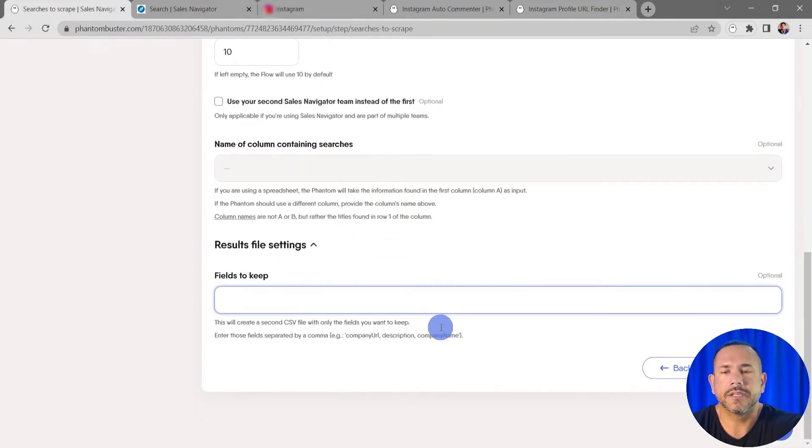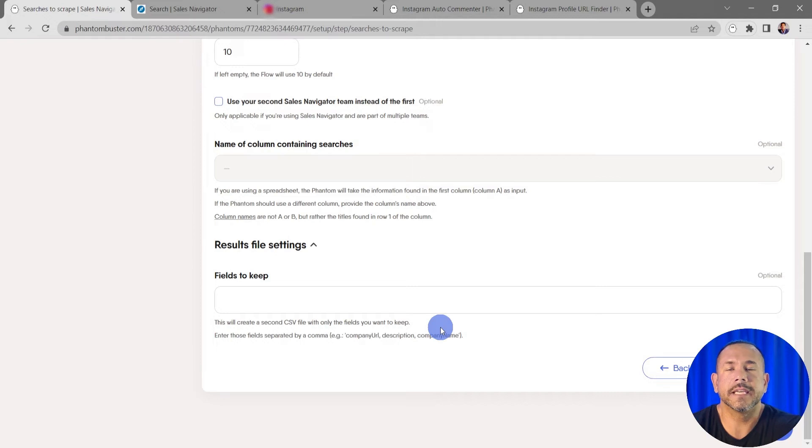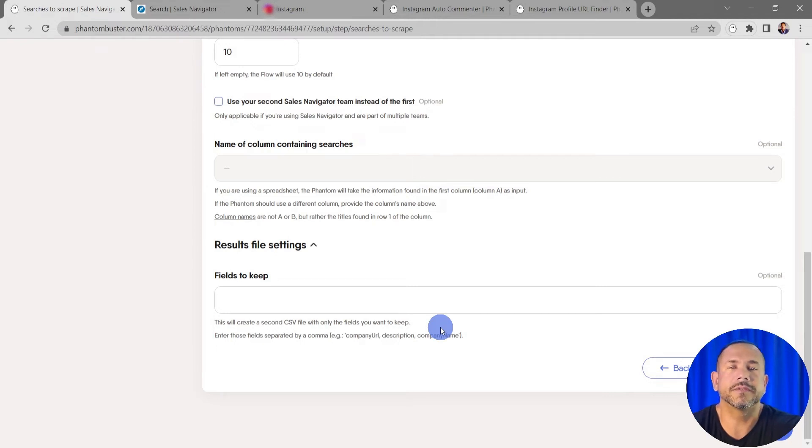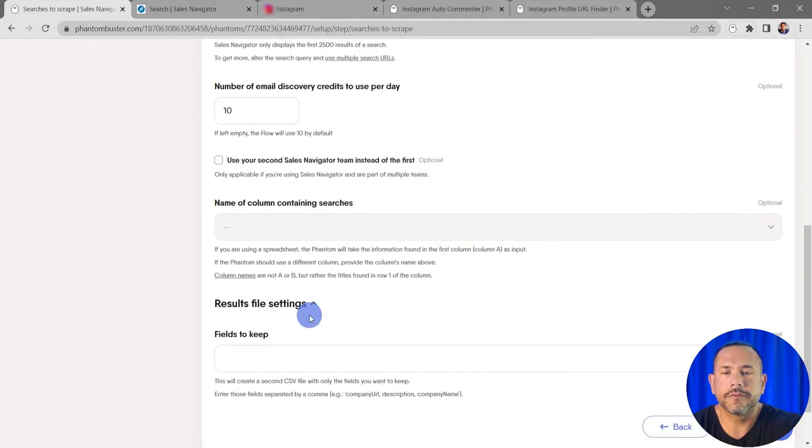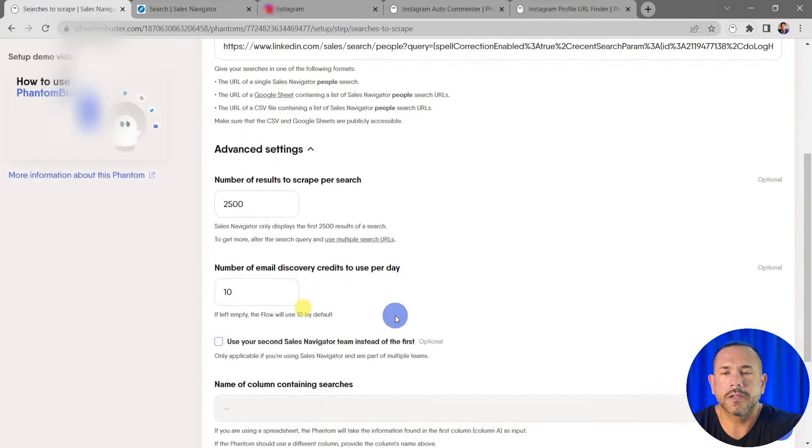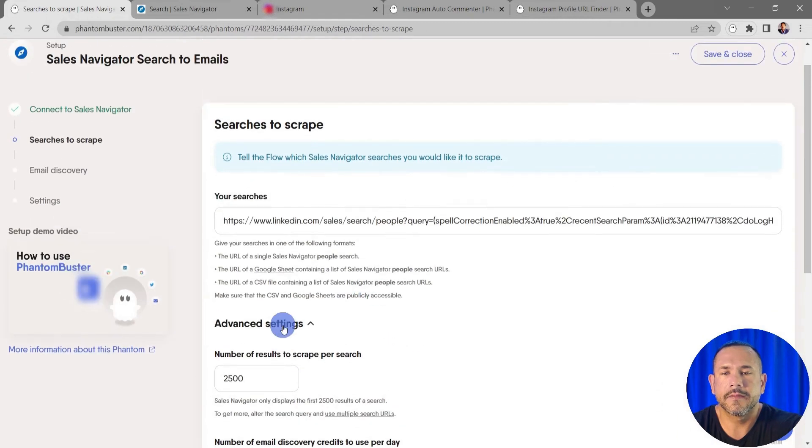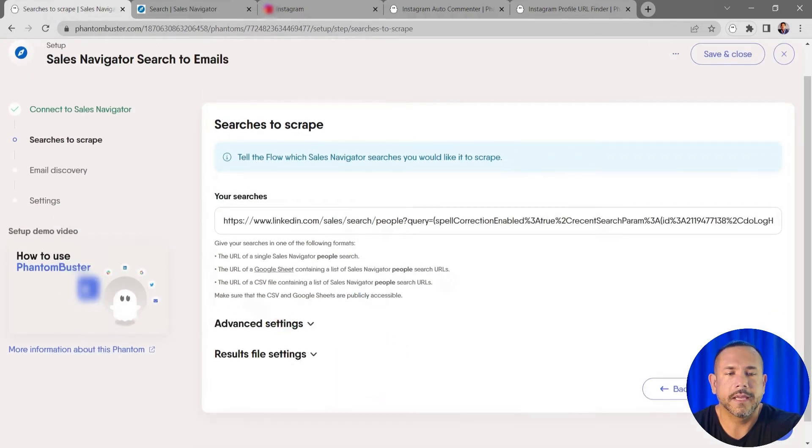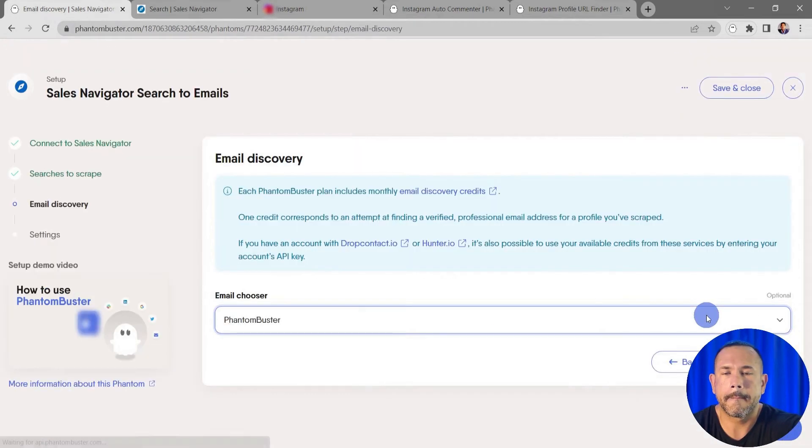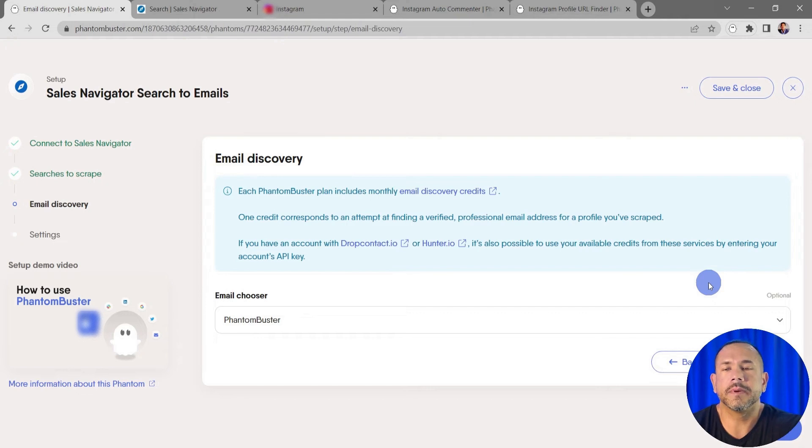the results file settings you can choose to keep certain columns in your results file. Everything looks good for now so I'm going to close these and go ahead and click on Save. Now here's where you choose your